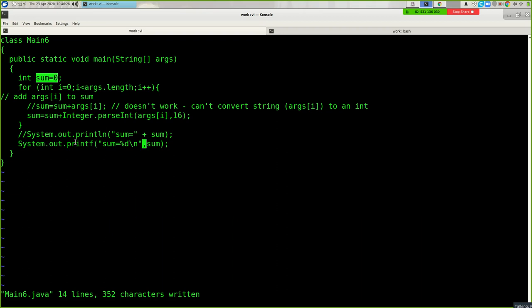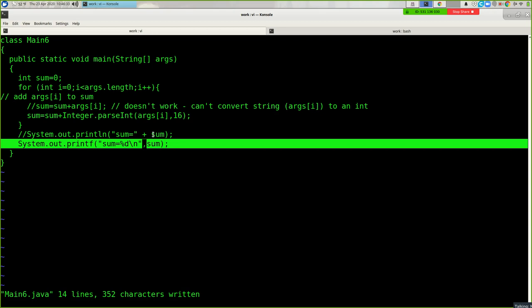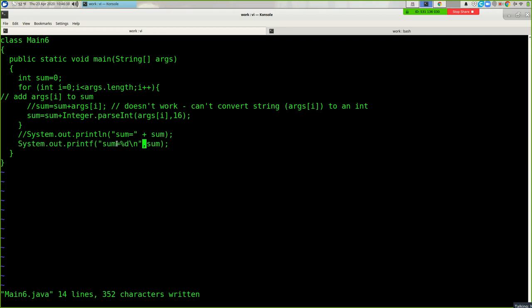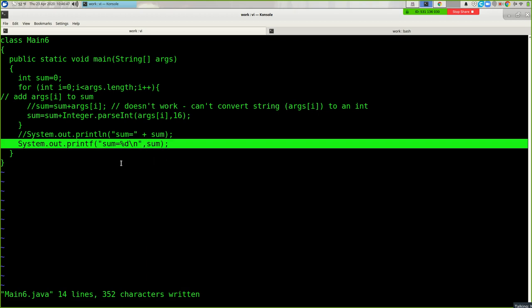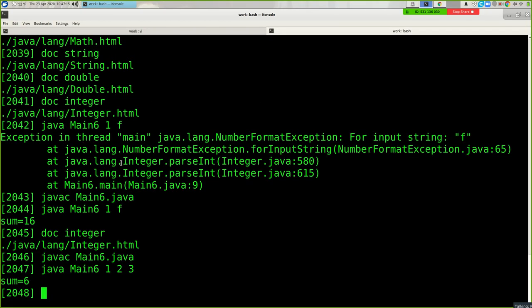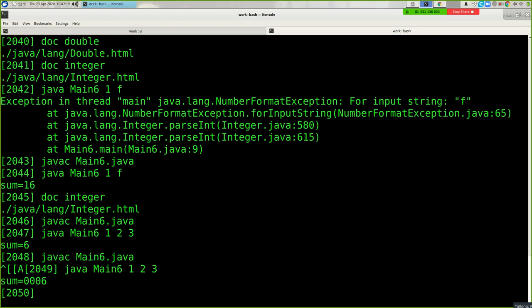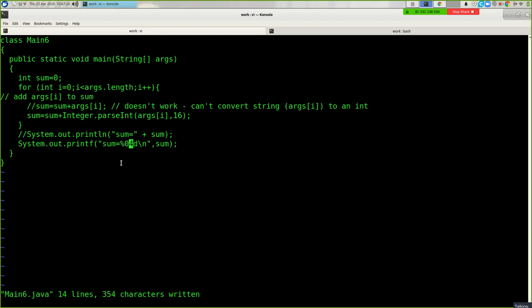Java lets us do printf if you don't like println or concatenating things together. 'System.out.printf("sum equals %d\n", sum)' works exactly like printf from C. If you prefer that old way, use printf — nothing wrong with that. Sometimes it's clearer than lots of opening and closing quotes with plus signs. If you want to format something in a particular way — like exactly four digits with leading zeros — you can do something like '%04d'.